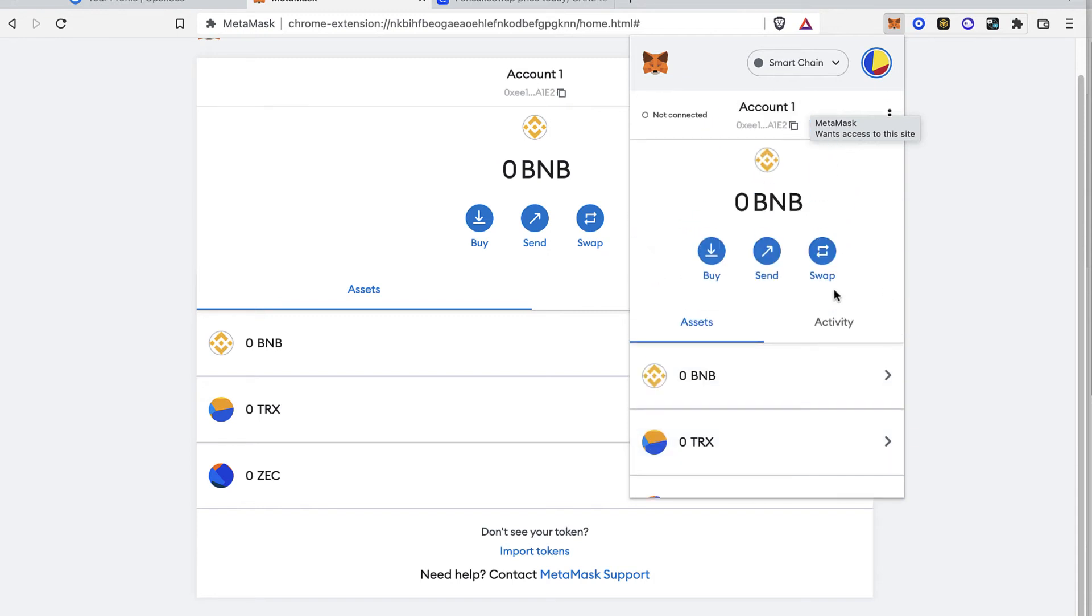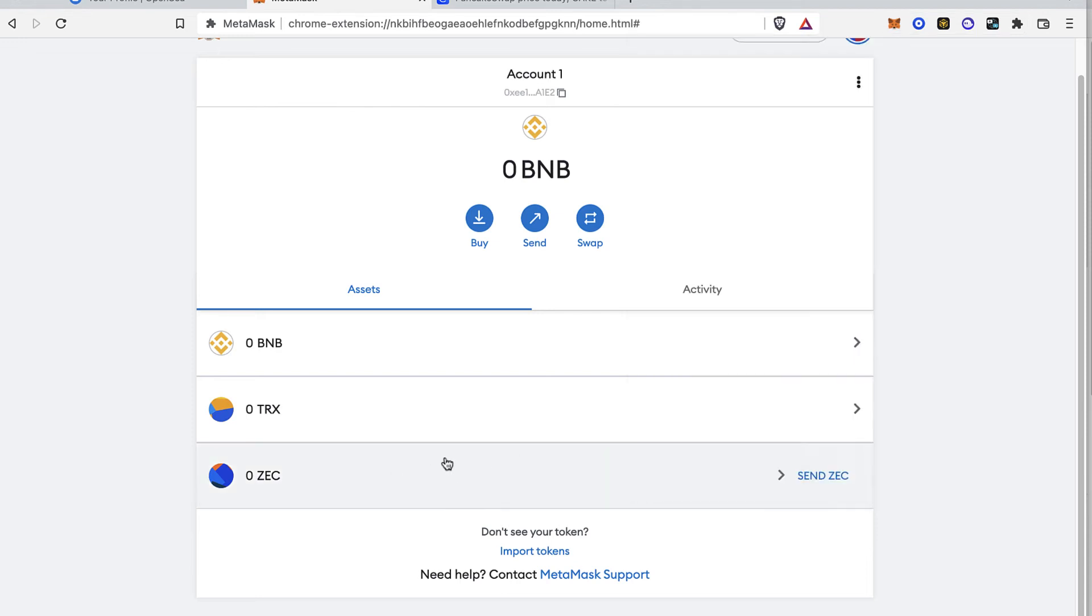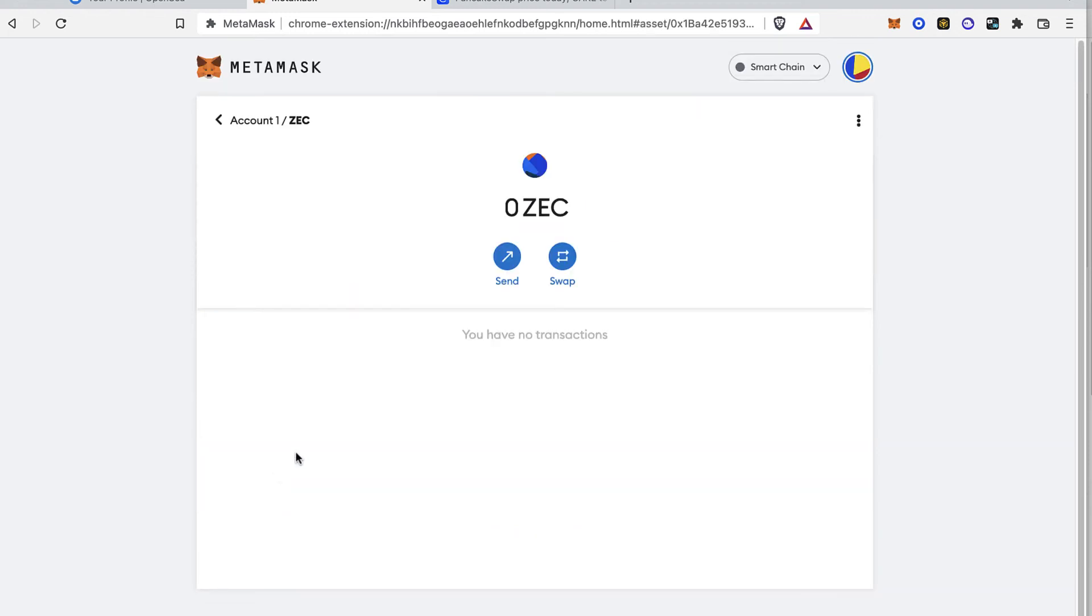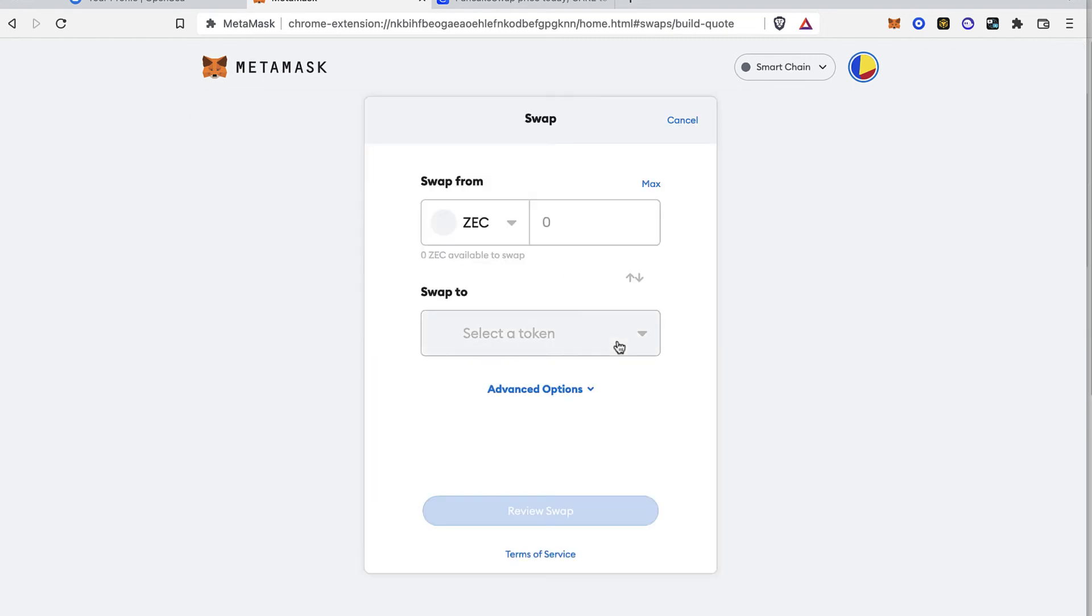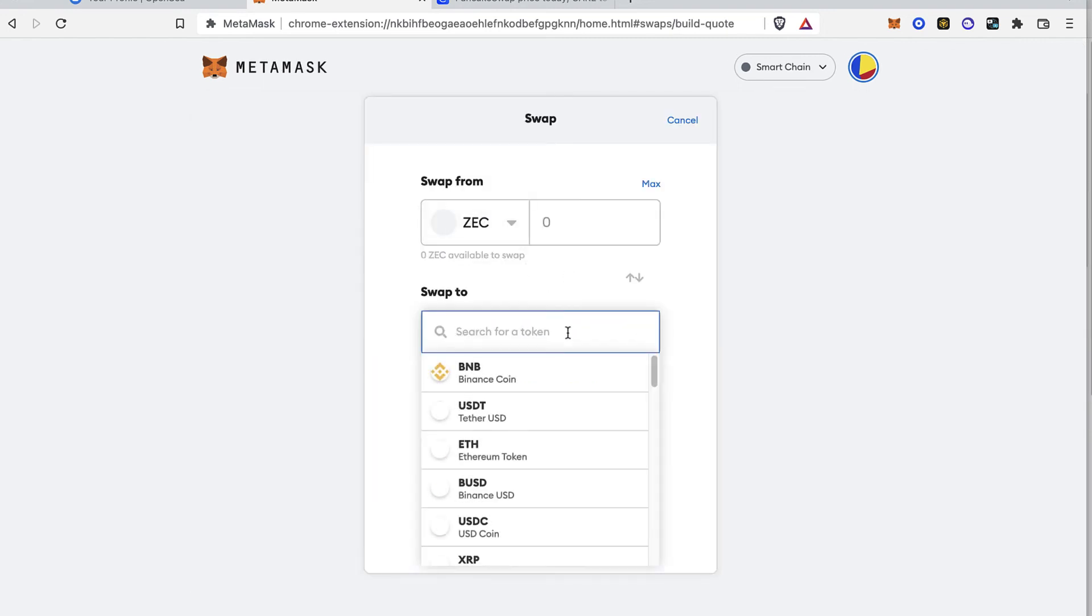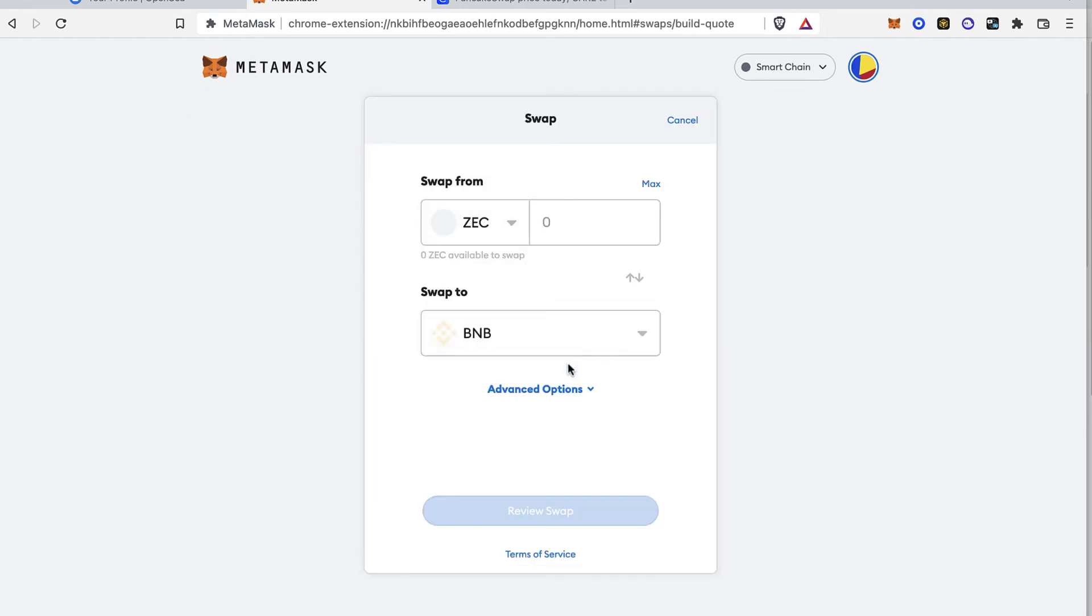Now just in case you have a little bit of tokens or assets in here, what you guys want to do is swap the token into another token so you won't be losing your money, and you can do that inside MetaMask.